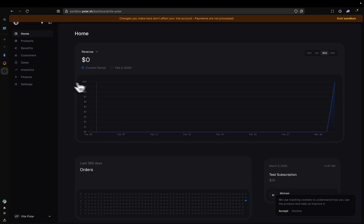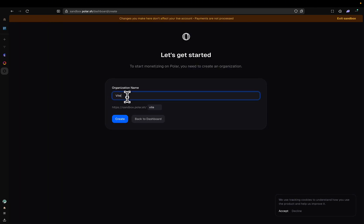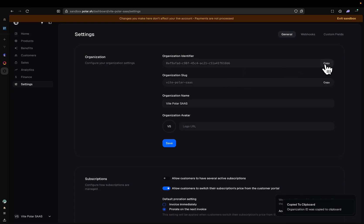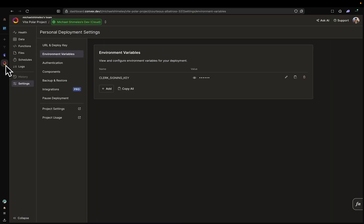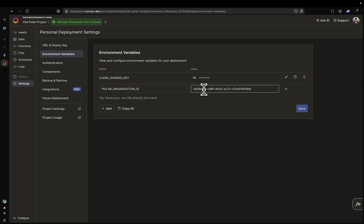If you have an account already, it will look like this. But if you don't, you're going to be starting off from here. I'll call this organization v.polar.saas and click Create. I'm going to click on Settings and copy the Organization Identifier. Go back to Convex. You're going to go back to Environment Variables if you're not there already. Click Add. Here you're going to write POLAR_ORGANIZATION_ID. Please make sure it's spelled exactly like this. Paste here.